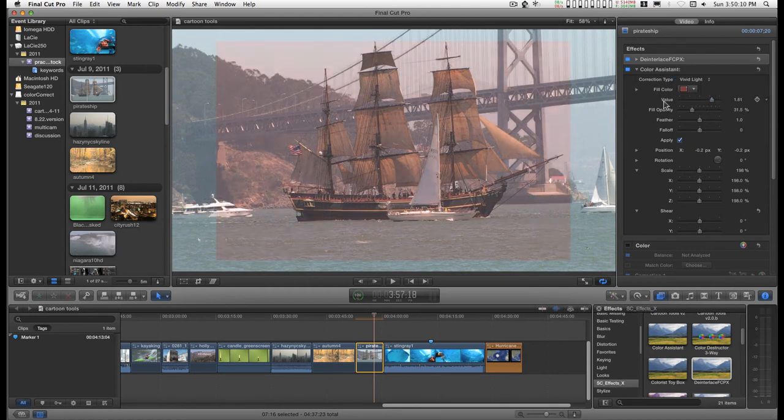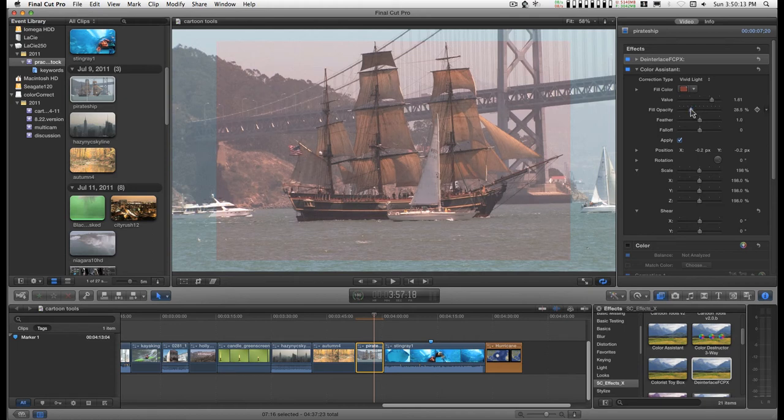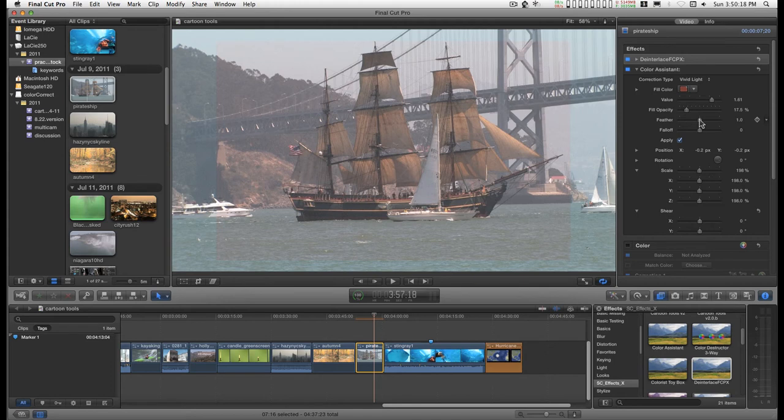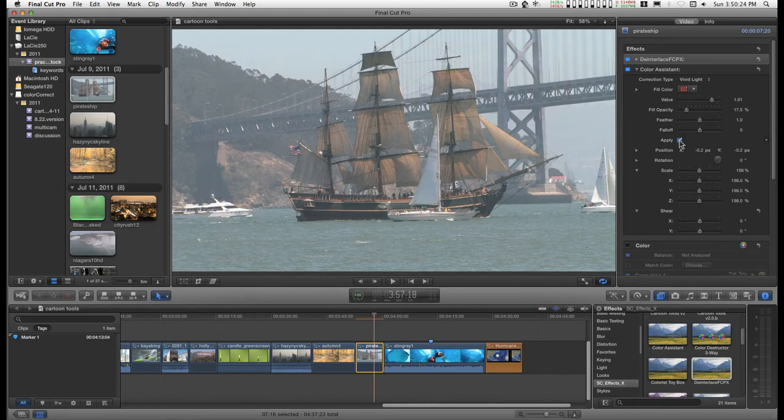You would use the value and the fill opacity to create the balance of the effect that you want. You can feather the edges. It has a fall off. You can turn it on and off while you're trying out things.